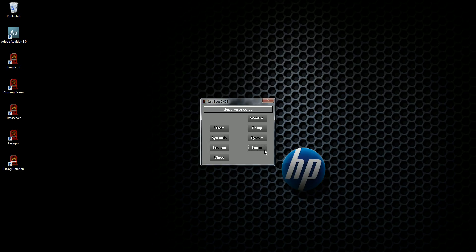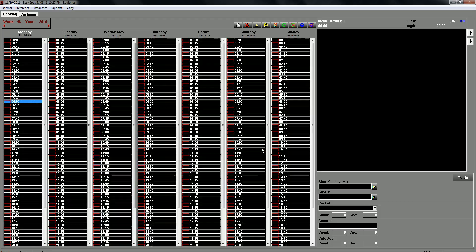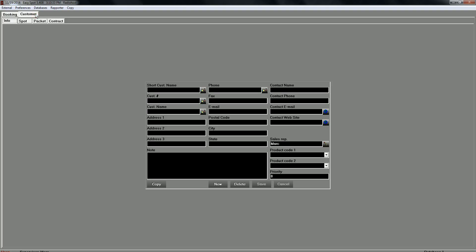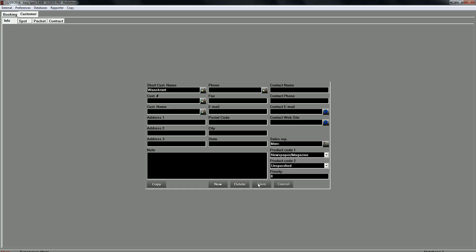If these things are right you can log in. We have a clean screen and we will add new customer. New and our new customer is a local newspaper. You can fill in the other fields as well but it's not really necessary. In this video we will schedule commercials with just the basic data you have to fill in.